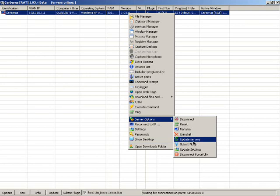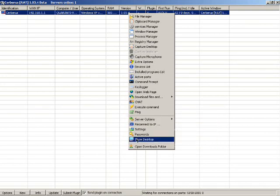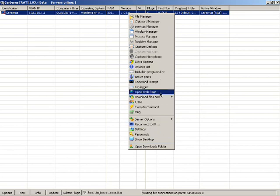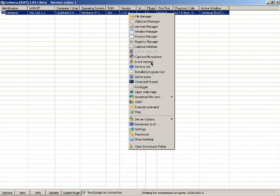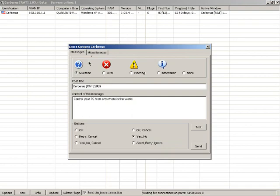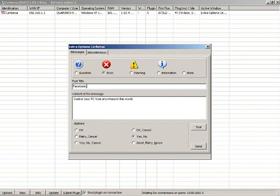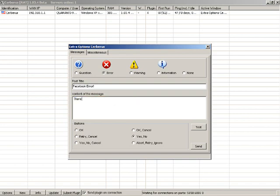See their passwords. This is really cool. You can go to extra options and you can give them an error. If you want to get their Facebook password or something, you do something like Facebook error and say there has been an error on Facebook. Please log off immediately.